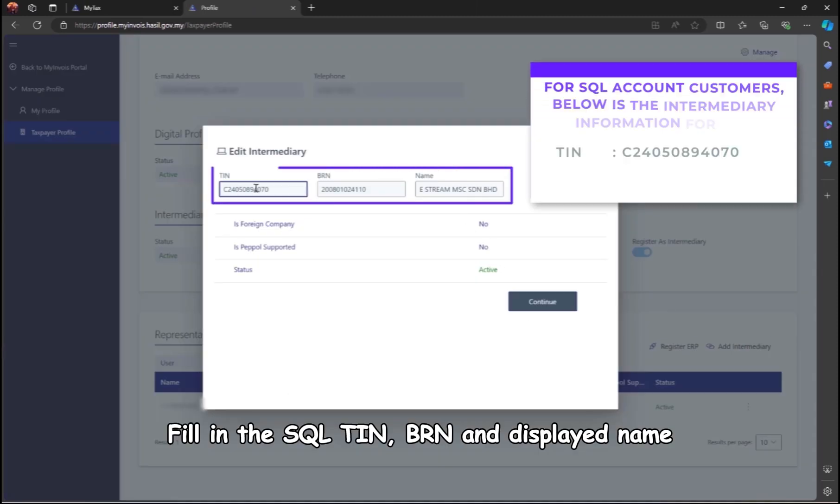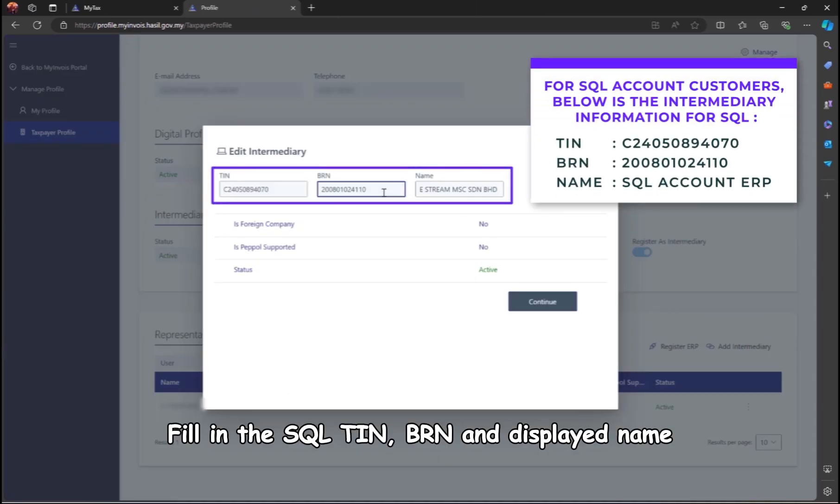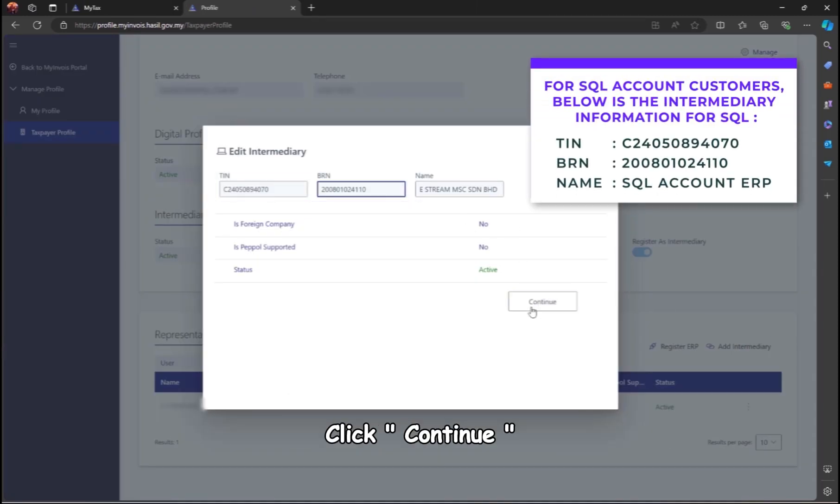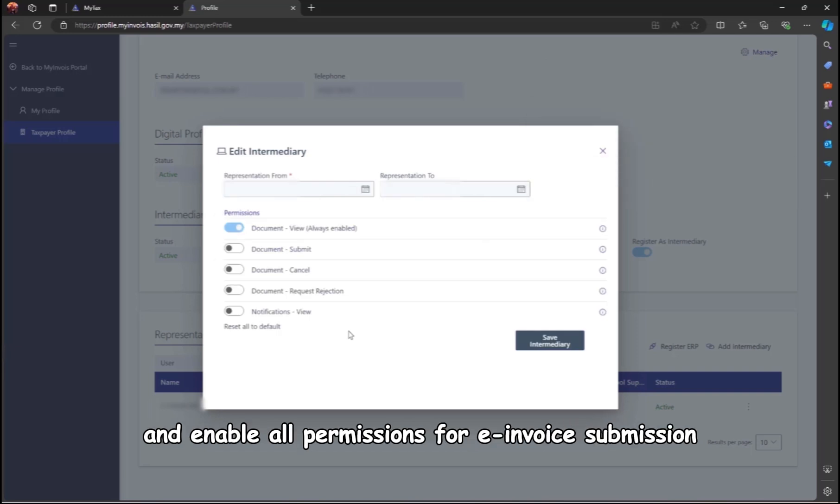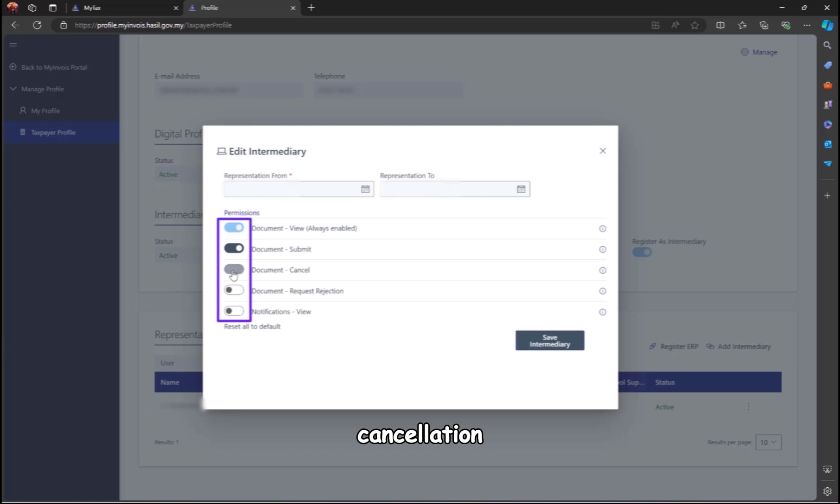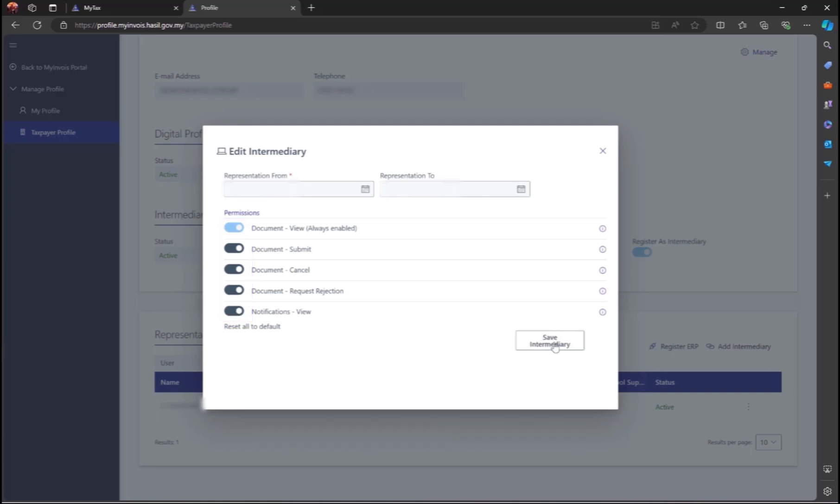Fill in the SQL TIN, BRN, and displayed name. Click Continue, leave the Presentation Years field blank, and enable all permissions for e-invoice submission, cancellation, request rejection, and viewing. Then, save the intermediary.